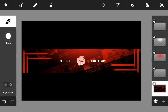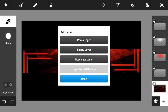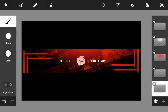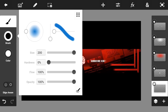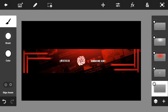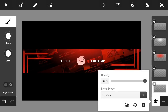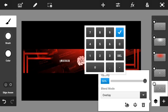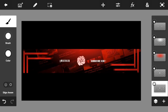For the last step, make an empty layer, go to the Paint tool, set the color to white, set the brush to full size and hardness to zero percent, and make random dots across the banner. Then set the blend mode to Overlay and the opacity to 50%.